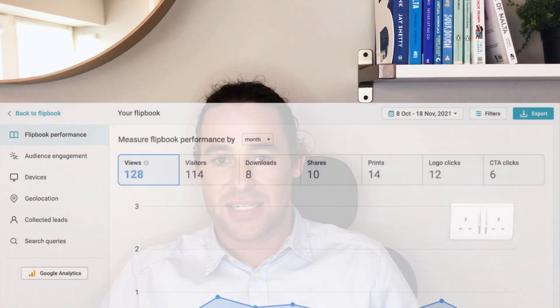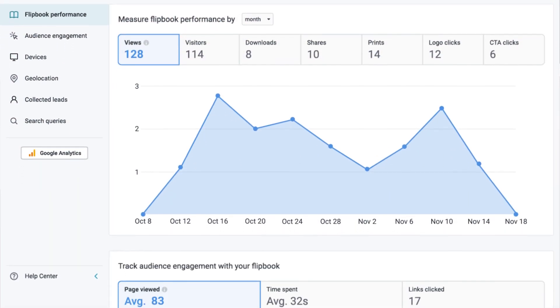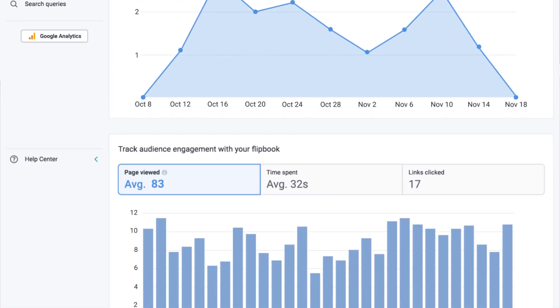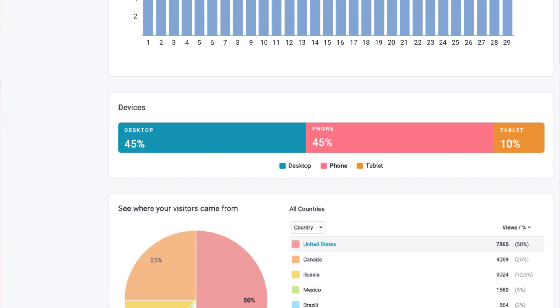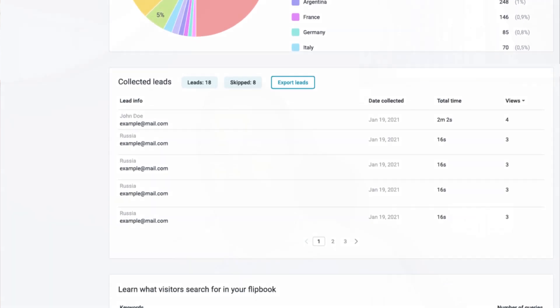Also, a cool benefit that you're getting from flipbooks is that you're going to have built-in analytic capabilities, which are going to allow you to track your audience's engagement with your content.